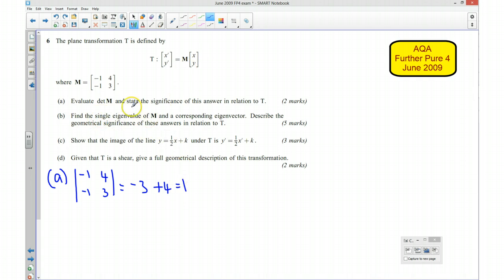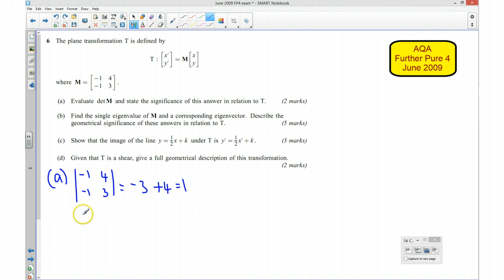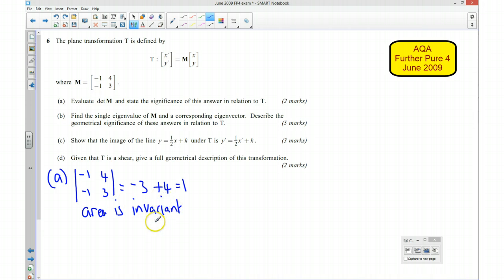Under this transformation, the significance of this answer is that this is the area scale factor. Because it has an area scale factor of 1, that means the area of our new shape is going to stay the same. So we can say that the area is invariant, or we could say that the area stays the same.